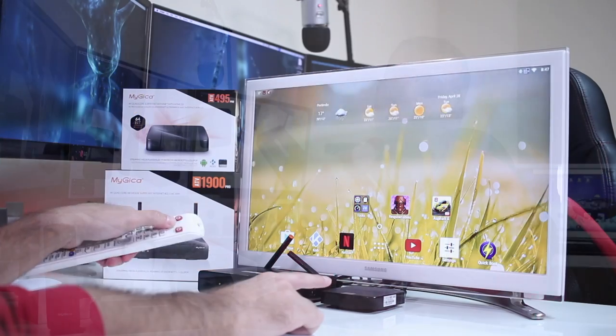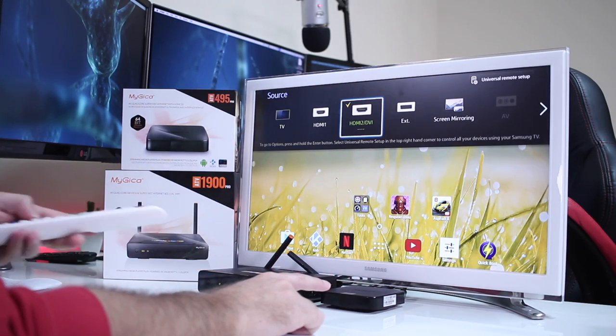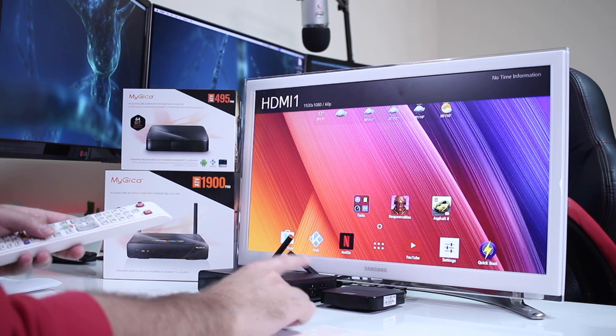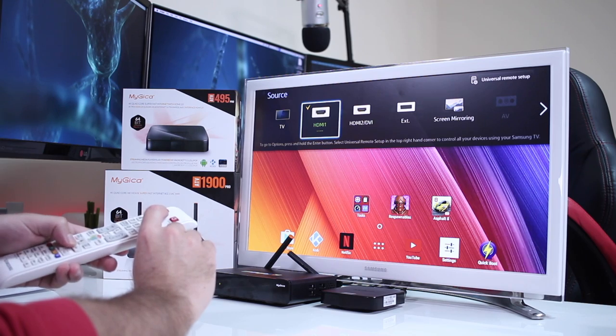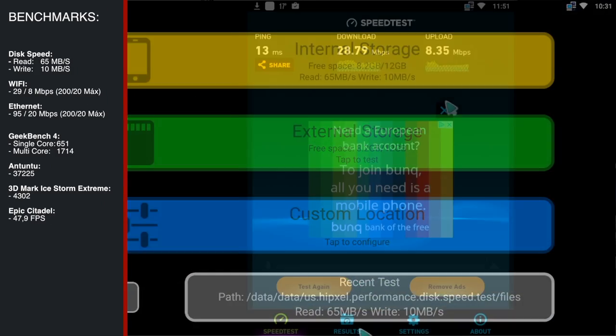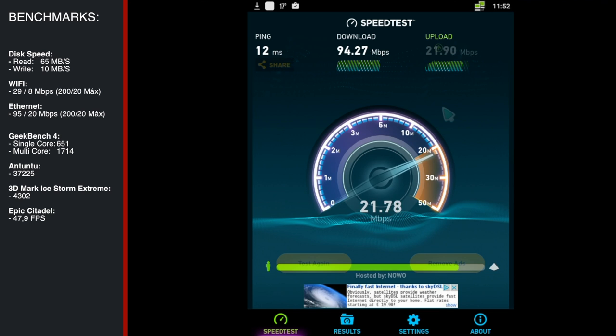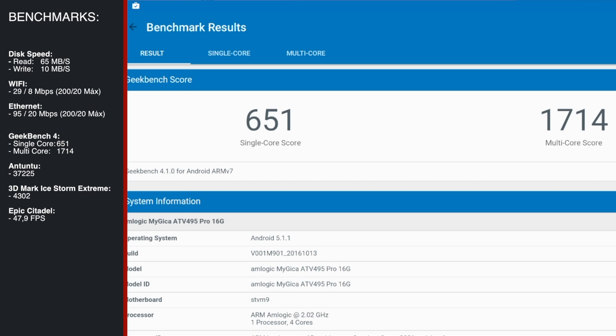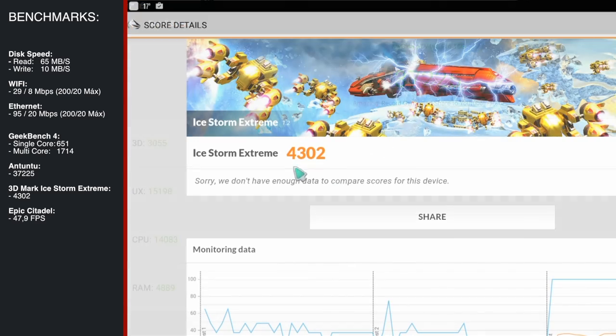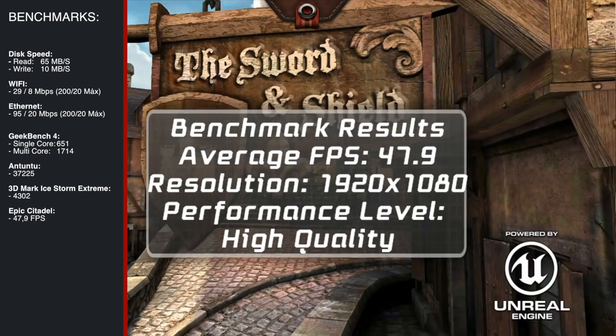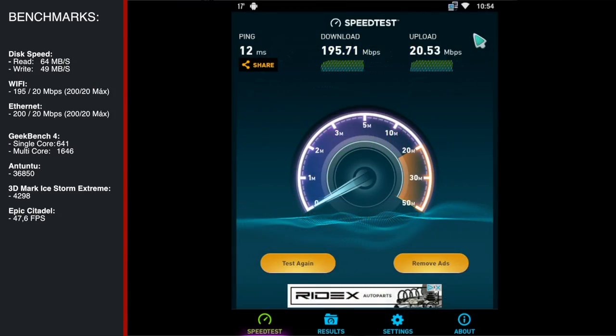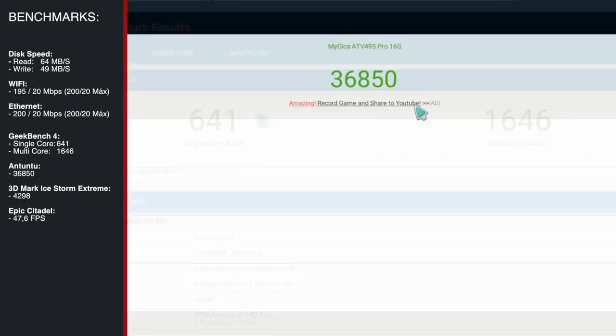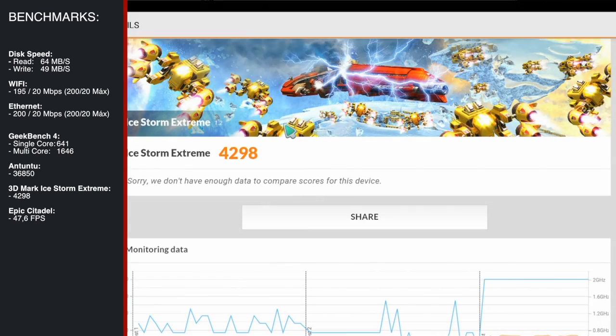Now moving to the benchmarks as always I installed the same apps on both machines and one of the things that I did change was the wallpaper so I didn't get too confused testing the two machines at the same time. As you guys can see I'll post on screen the results for the ATV495 Pro and I'll give a few seconds so that you guys can see and if you need a little bit more time you just pause the screen and you can take a closer look for yourself. Now moving to the 1900 Pro and I'll give you a few seconds as well so that you guys can see on screen the results and once again if you need a few more seconds just pause the video and you can check it out.